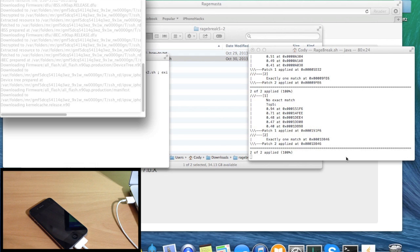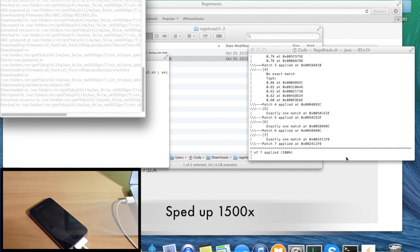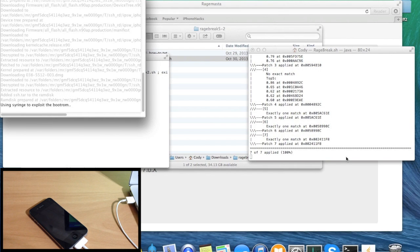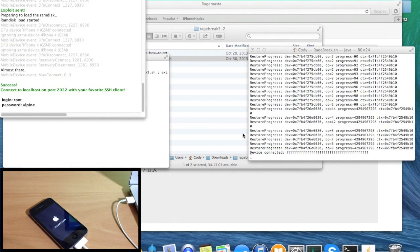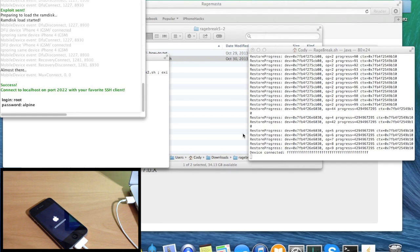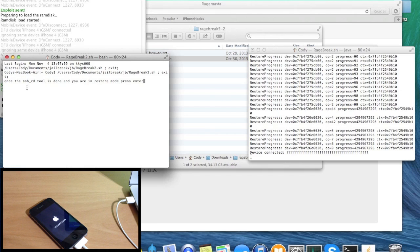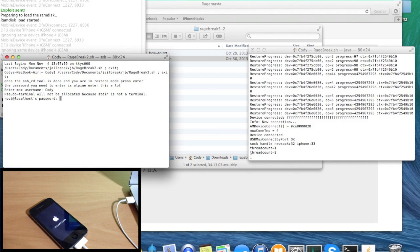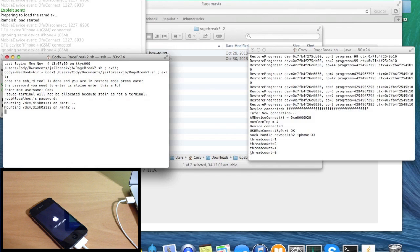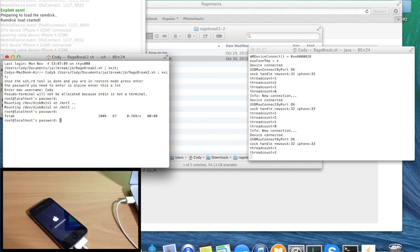Once it's done, you'll see that your phone looks like it's in restore mode — it's actually not restoring. Click on the terminal where it says 'Once the SHSHD tool is done and you are in restore mode, press enter.' Press enter and it says the password you'll need is 'alpine.' Hit enter again, enter your Mac username, and then type in alpine when prompted for the password.